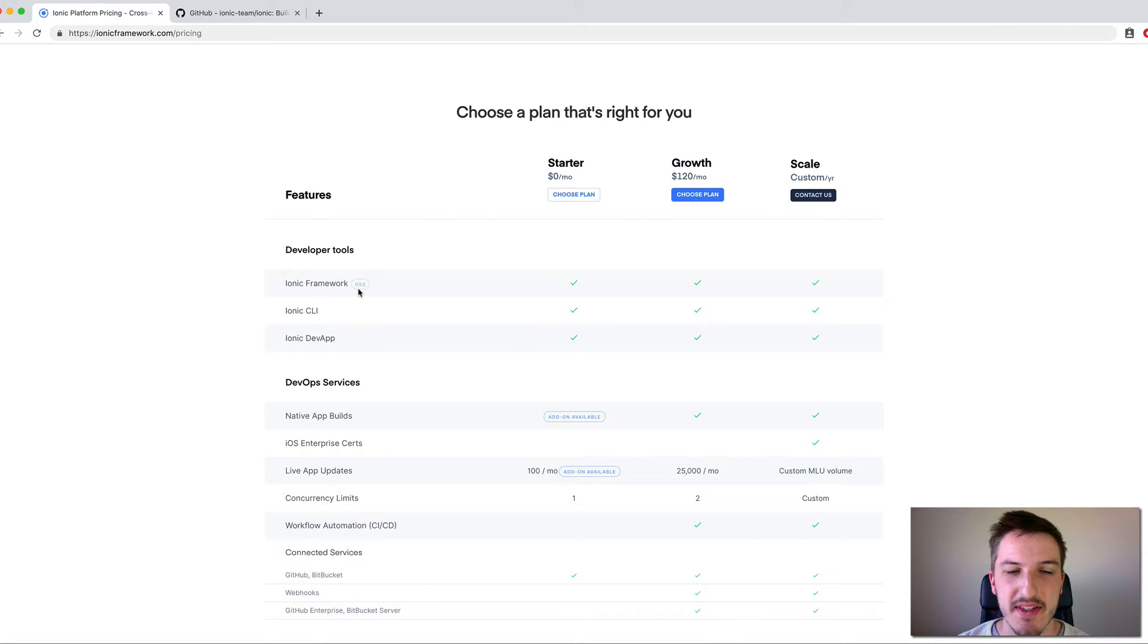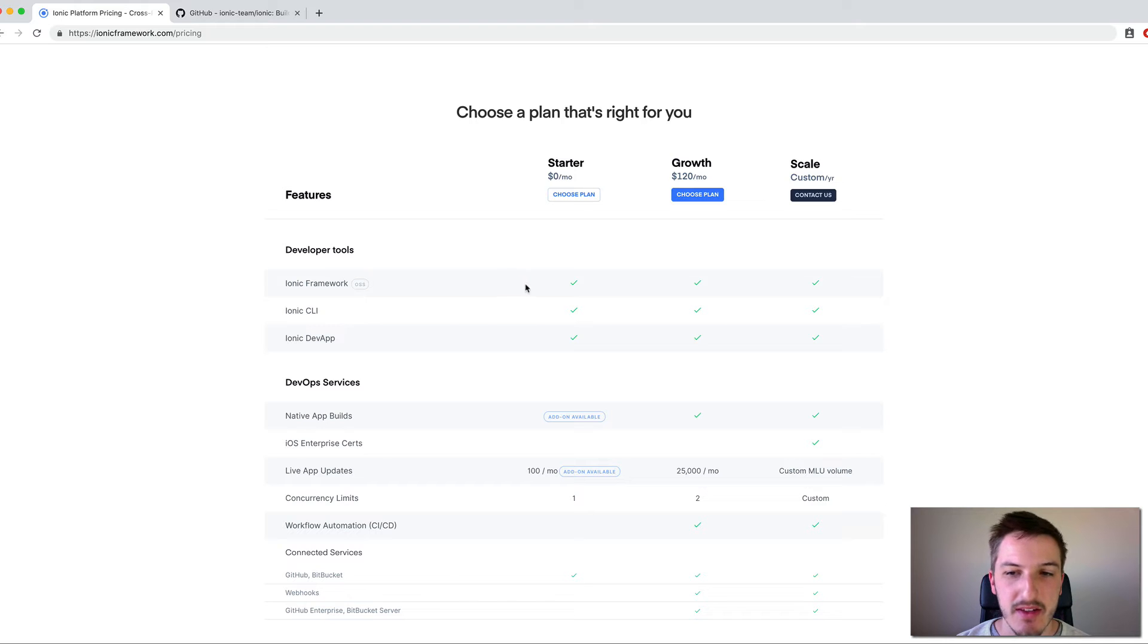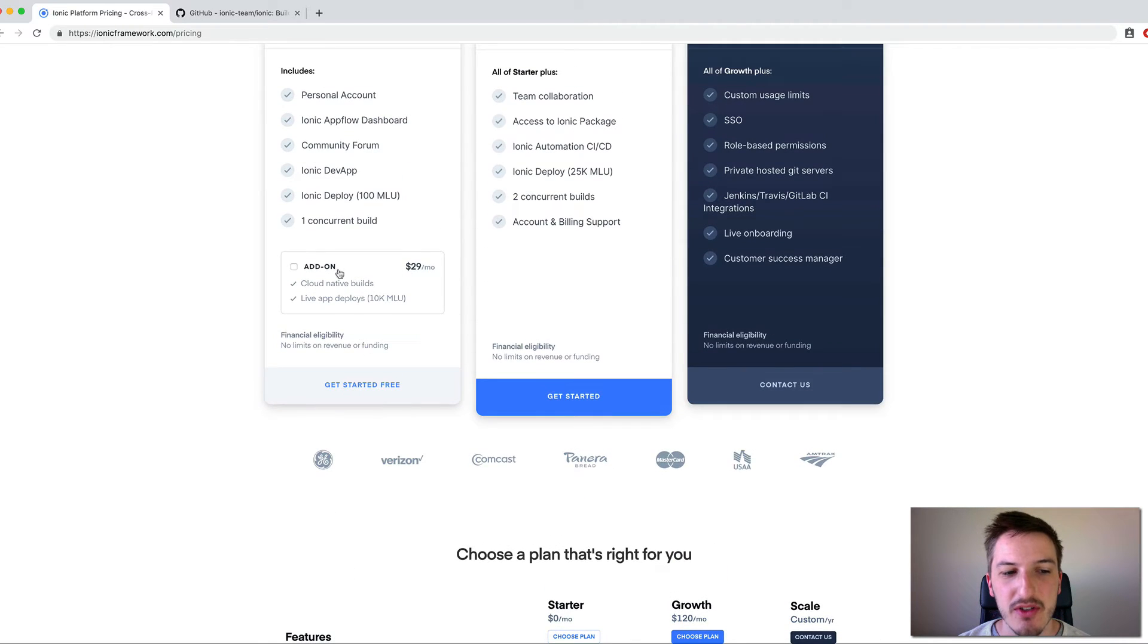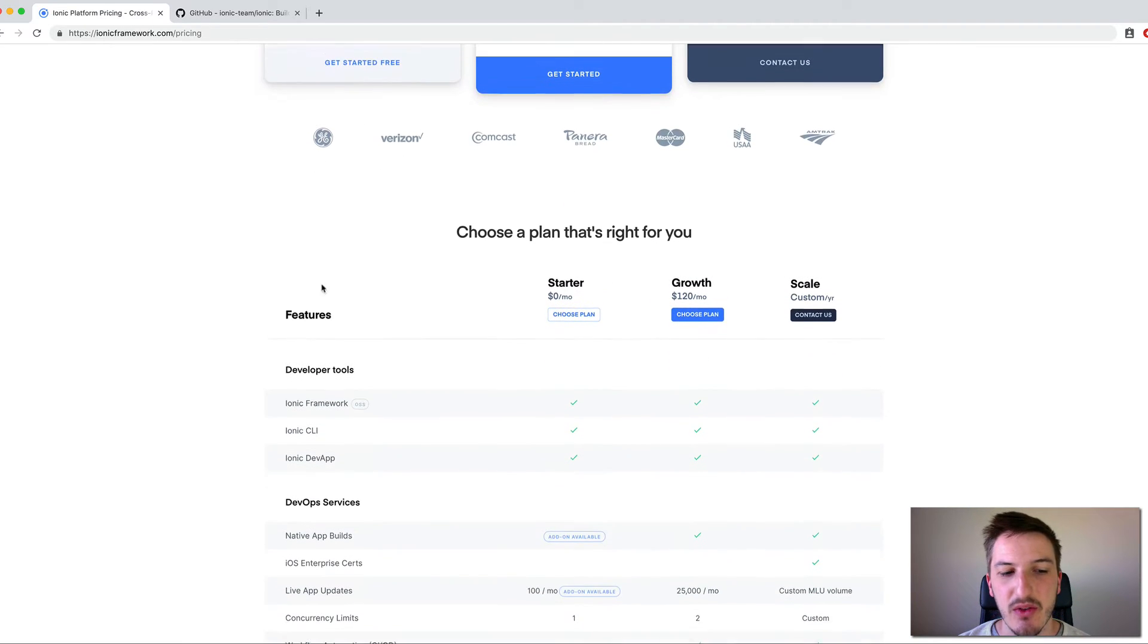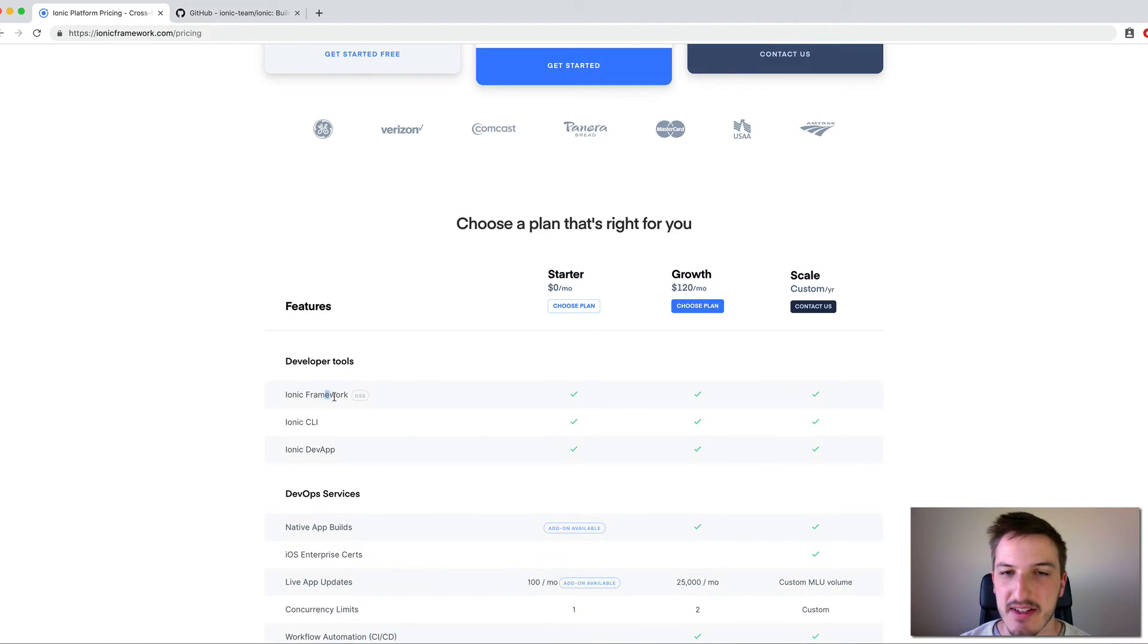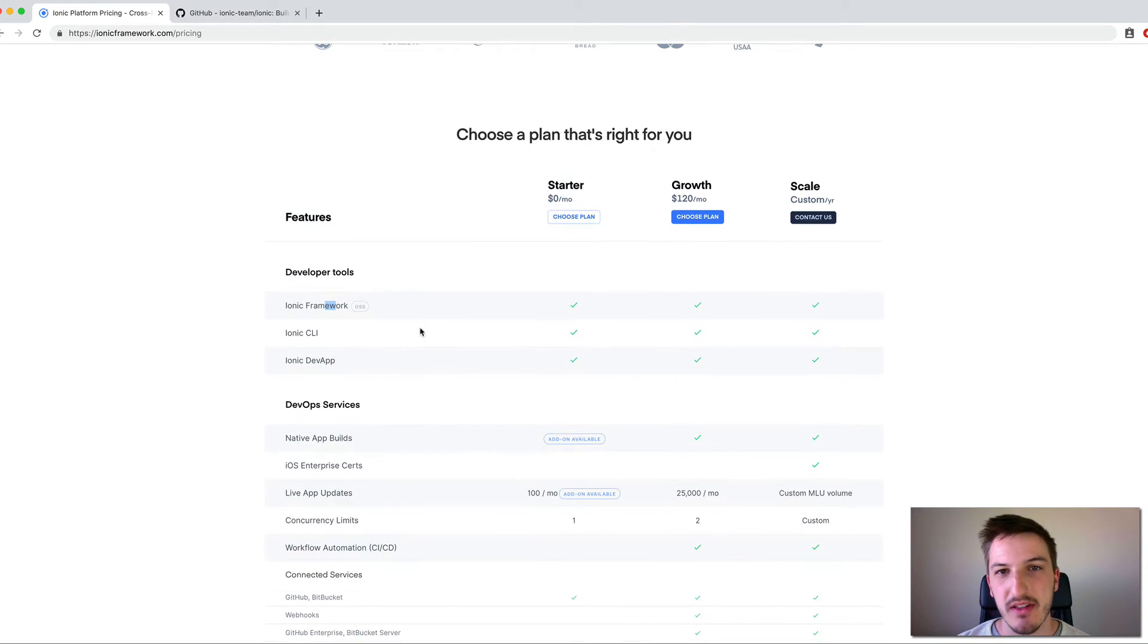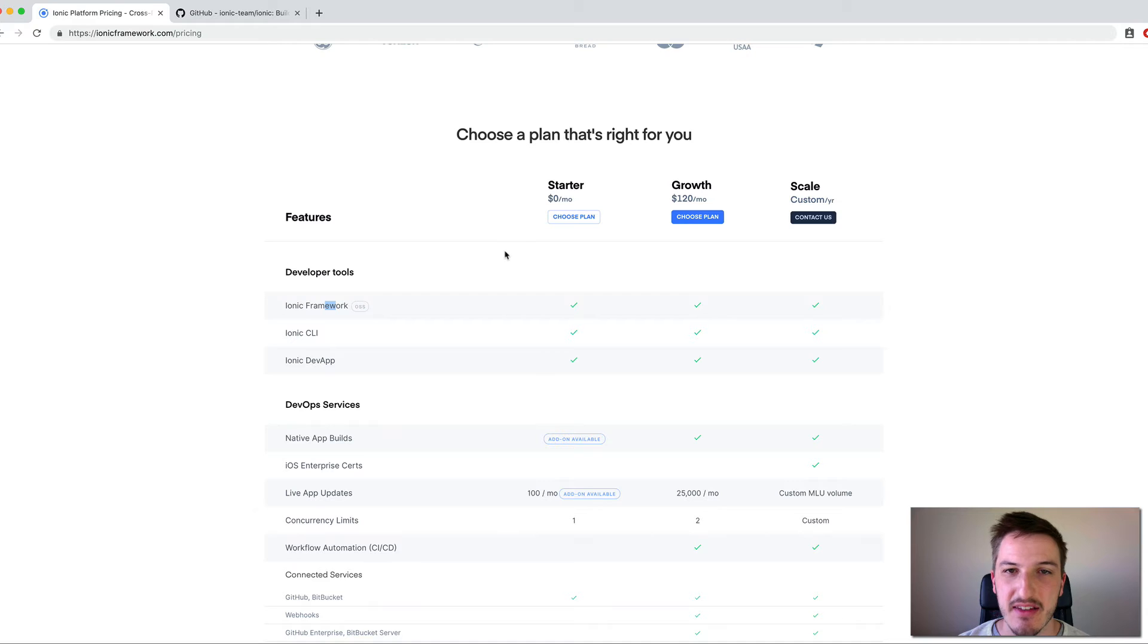And you'll see that both of these are included with everything and you see that the Ionic Framework here is tagged with this little OSS tag which stands for open source software. So it doesn't matter whether you're paying or not, you can access the Ionic Framework.